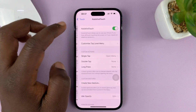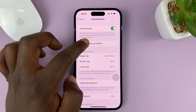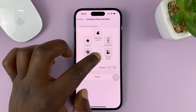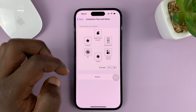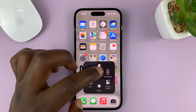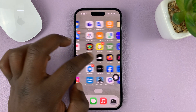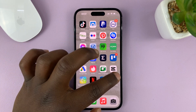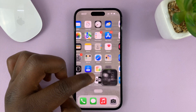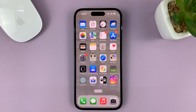Under the assistive touch settings, make sure you tap on 'Customize Top Level Menu' and you have at least a home button there. When it's set up like that, you can always tap on it, tap on Home, and that should take you back home. So let's say you're somewhere in an app — you can call on this, tap on Home, and it takes you to the main home screen on your iPhone.